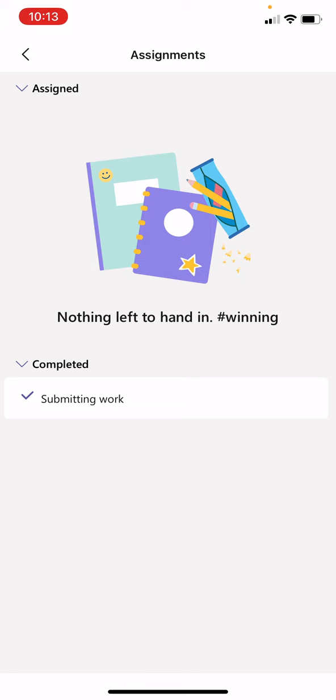So to go back and to check your feedback, you go to completed section on assignments and you just select that assignment.